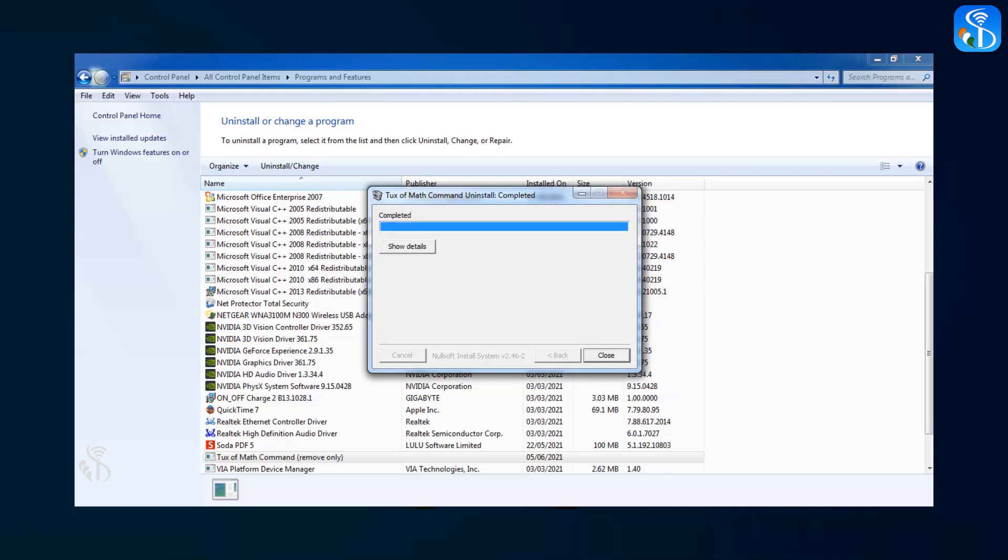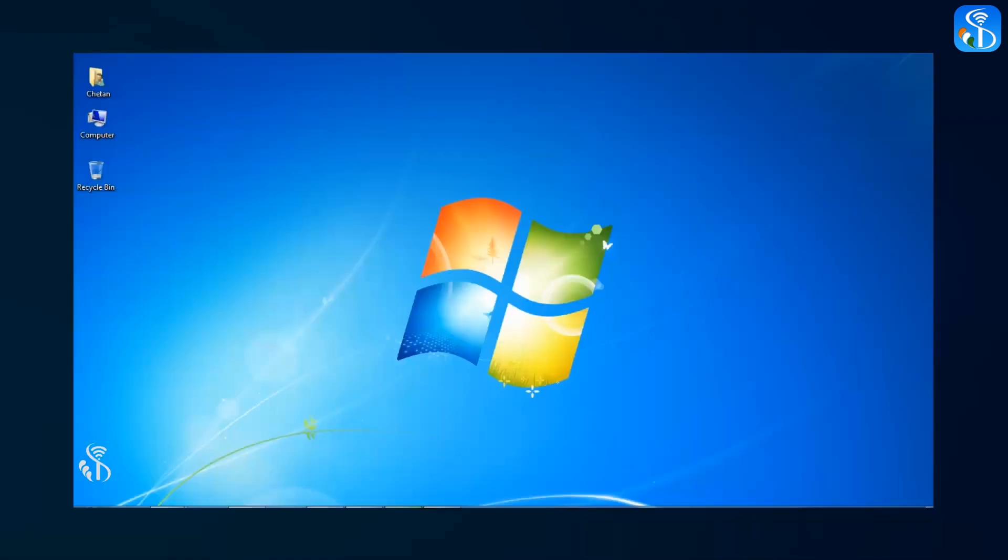The process of uninstalling the software from the computer will be initiated after clicking this button. At the end of this process, the software will be completely uninstalled from your computer.